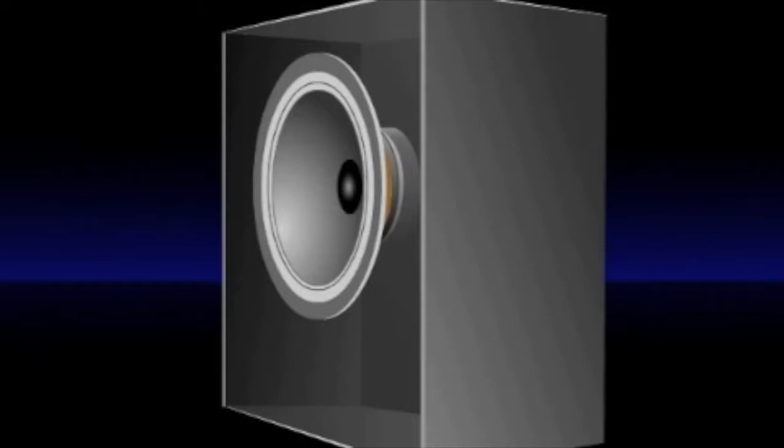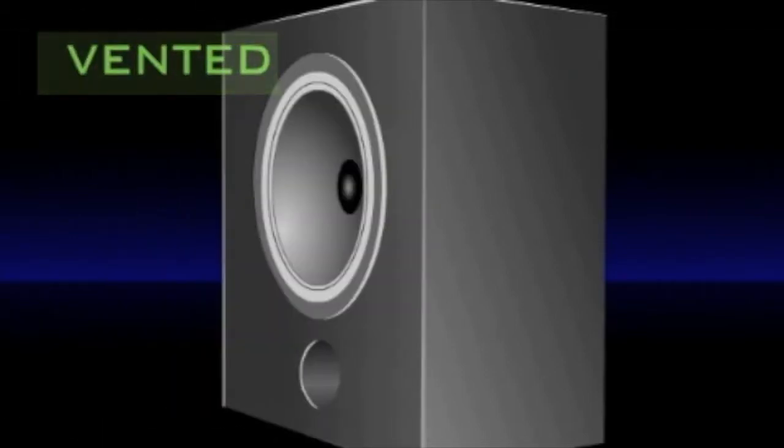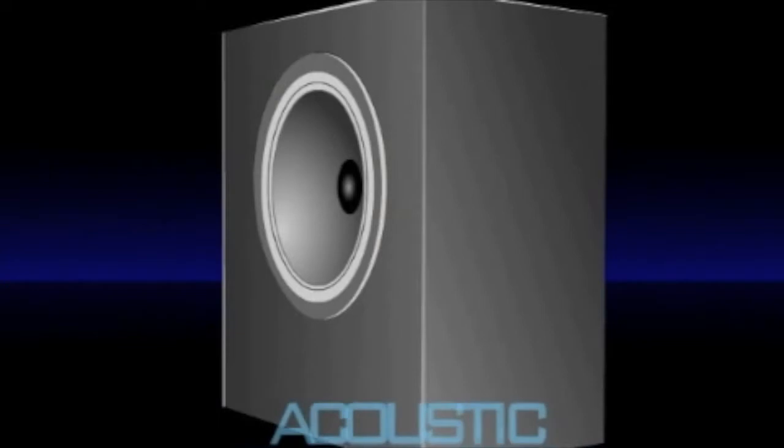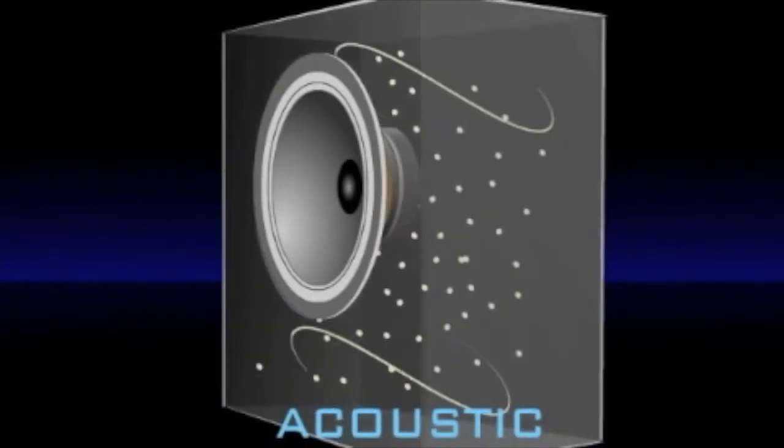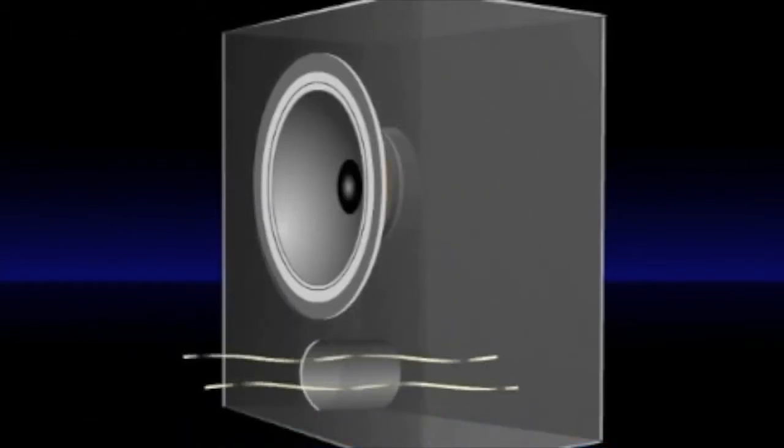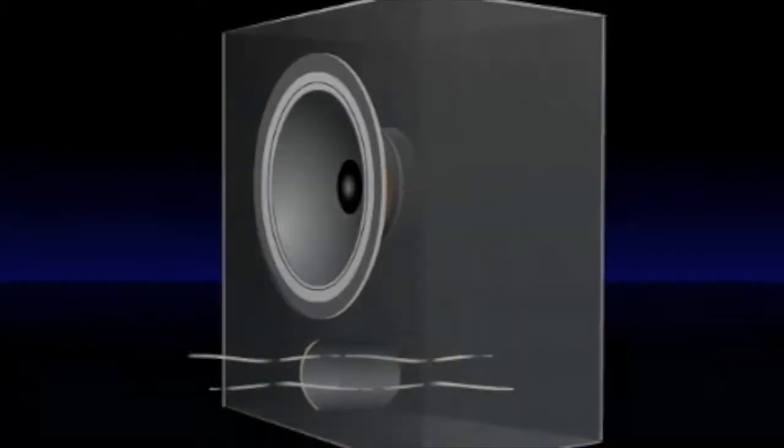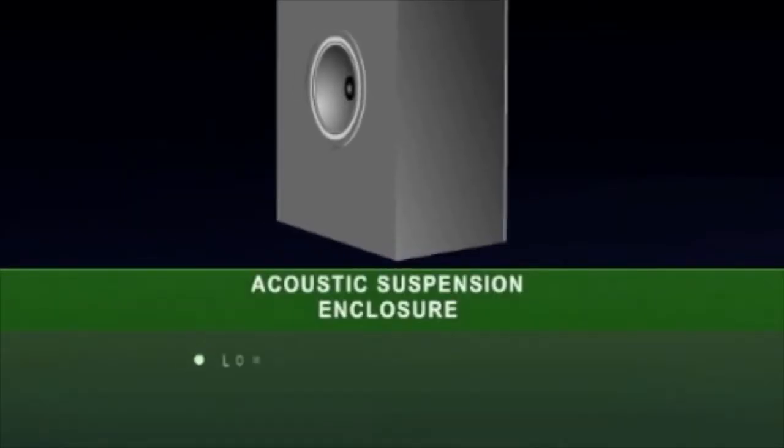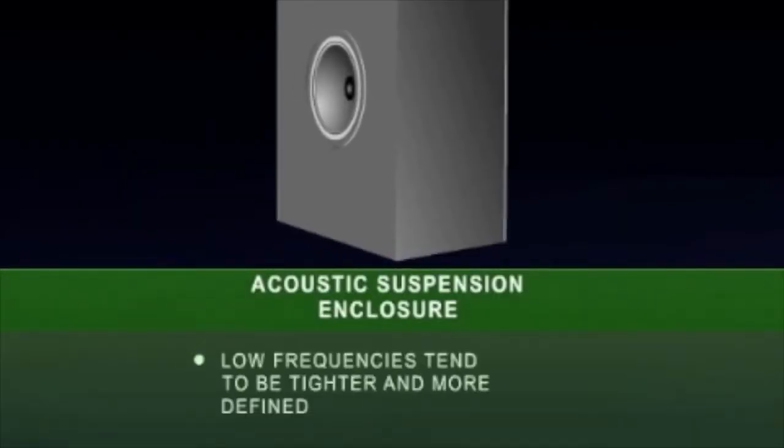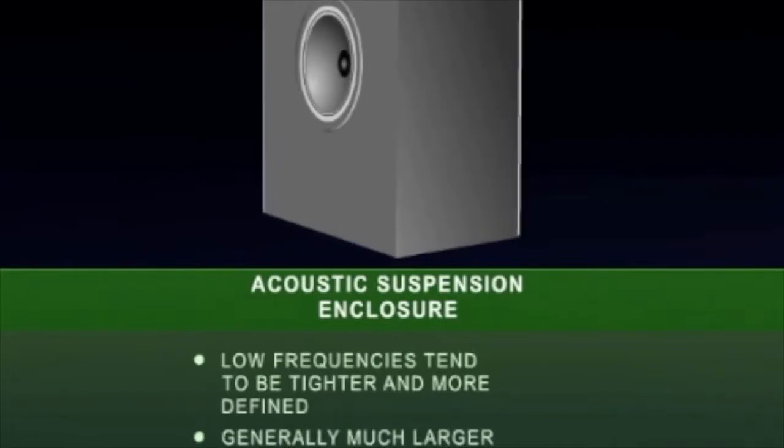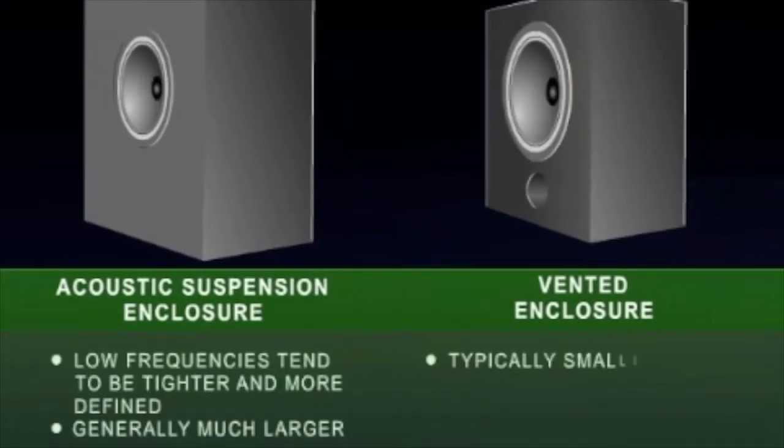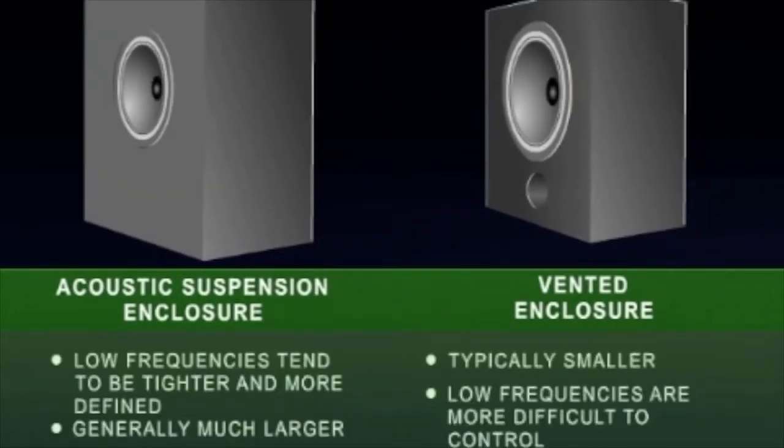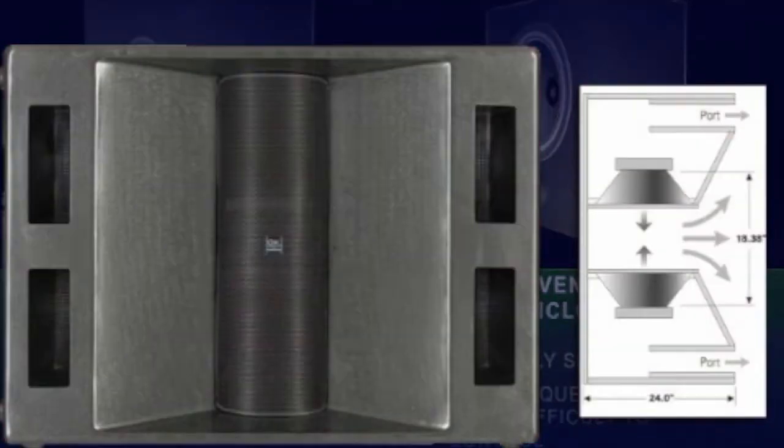There are two main types of enclosures: sealed and vented. The sealed or acoustic suspension enclosure has a fixed volume of air that is sealed inside. The vented or ported enclosure contains a vent where air moves in and out. The benefit of the acoustic suspension enclosure is that low frequencies tend to be tighter and more defined. The drawback is that the enclosures are generally much larger. The vented enclosure is typically smaller, but the low frequencies are more difficult to control. Most commercial loudspeakers have ported enclosures.